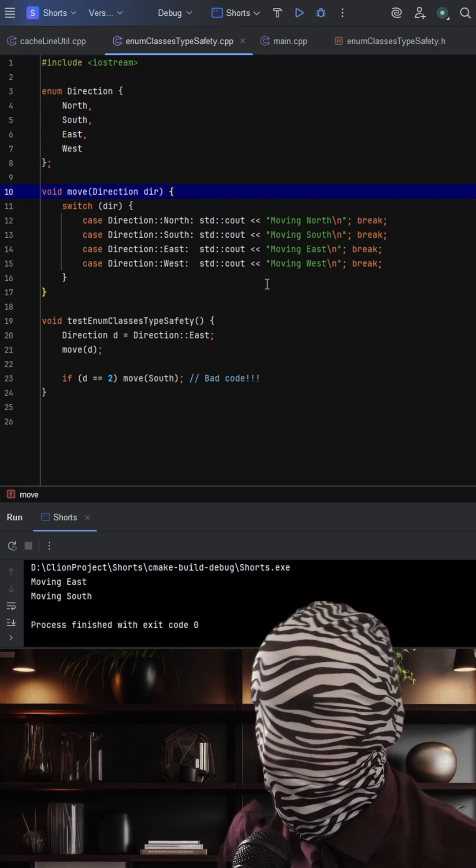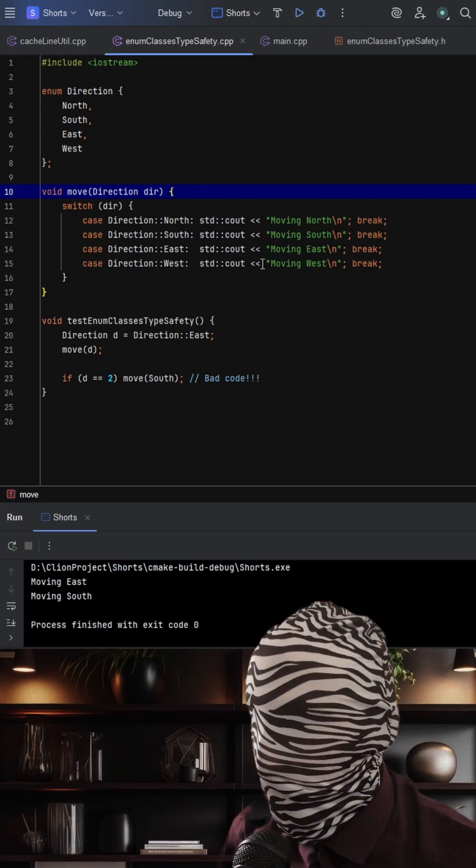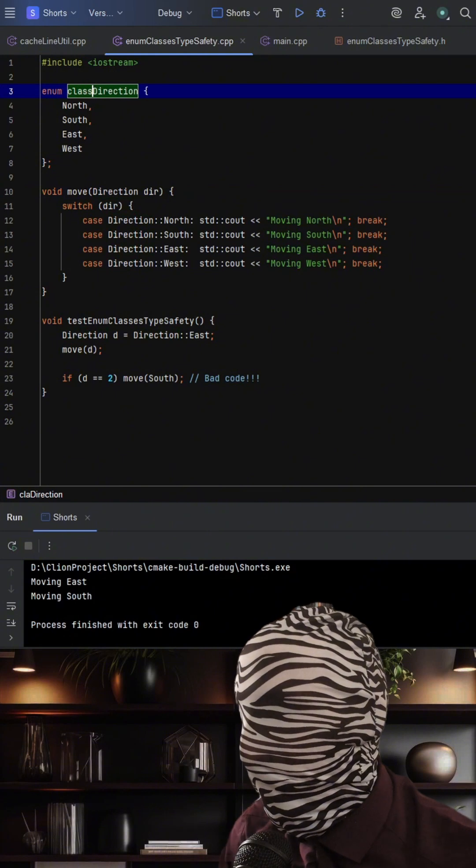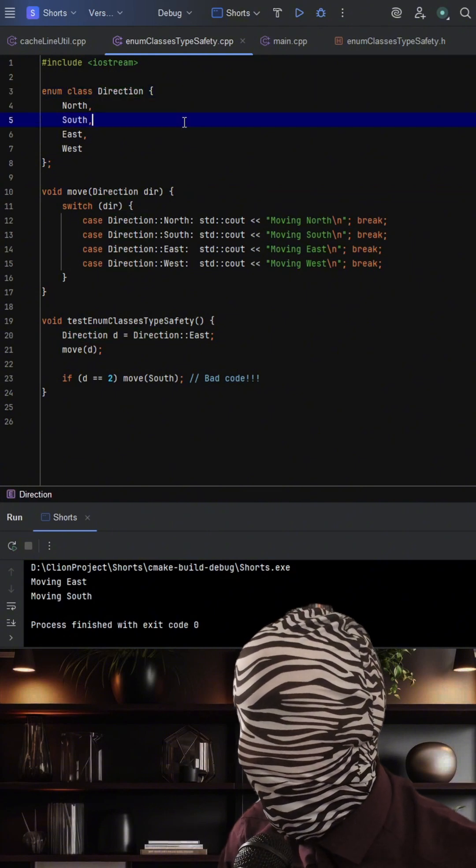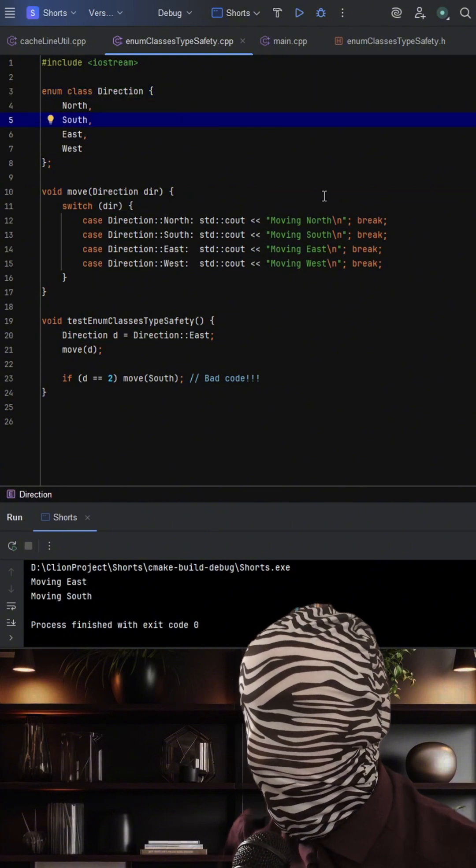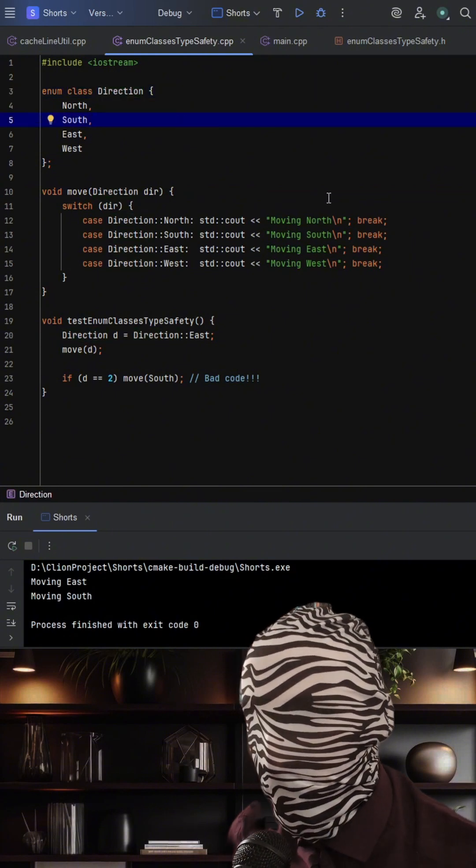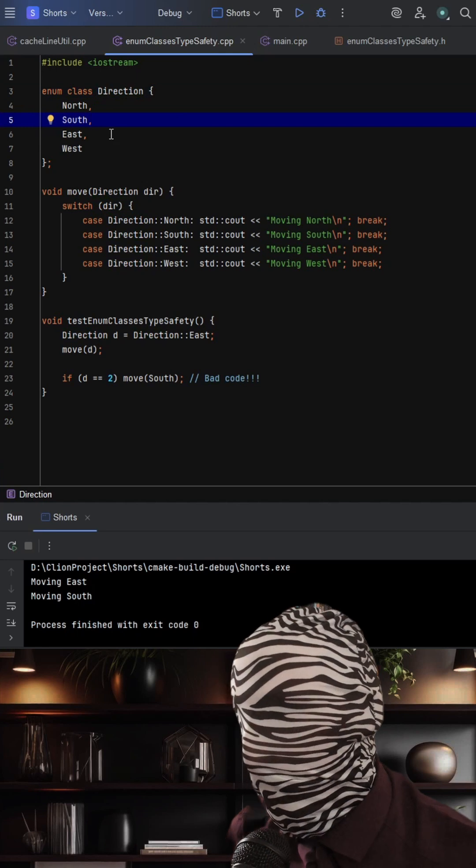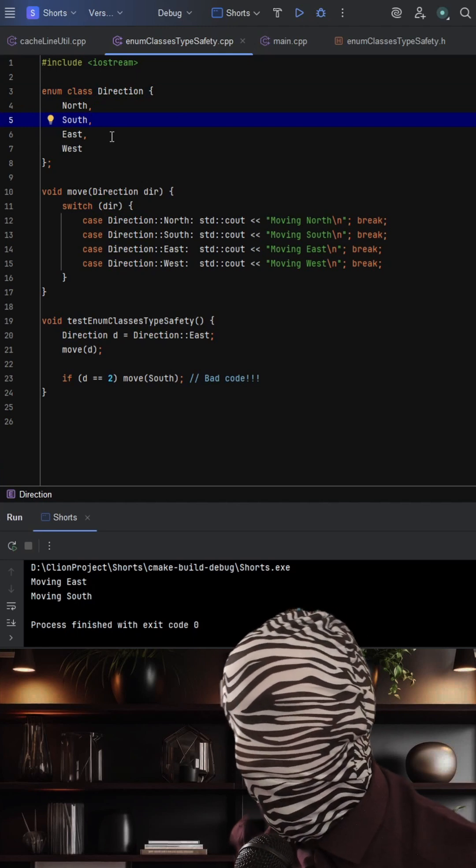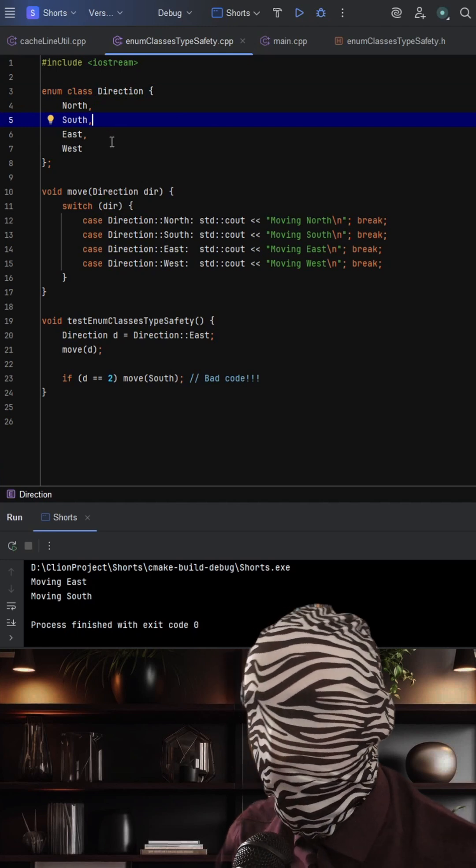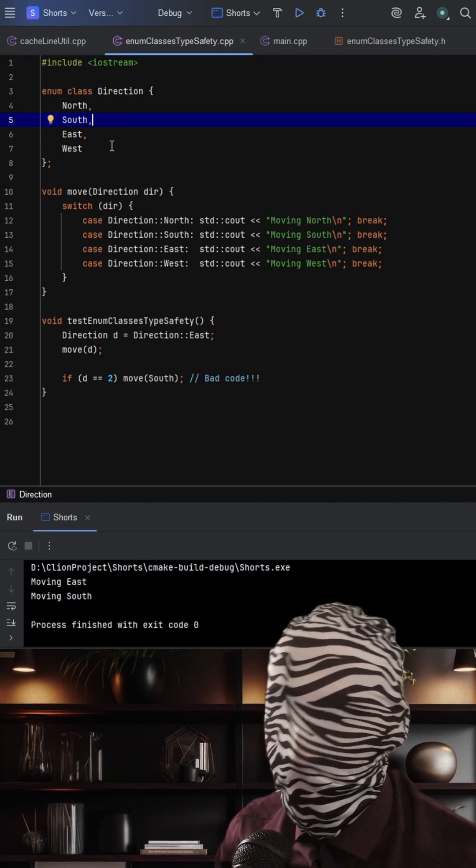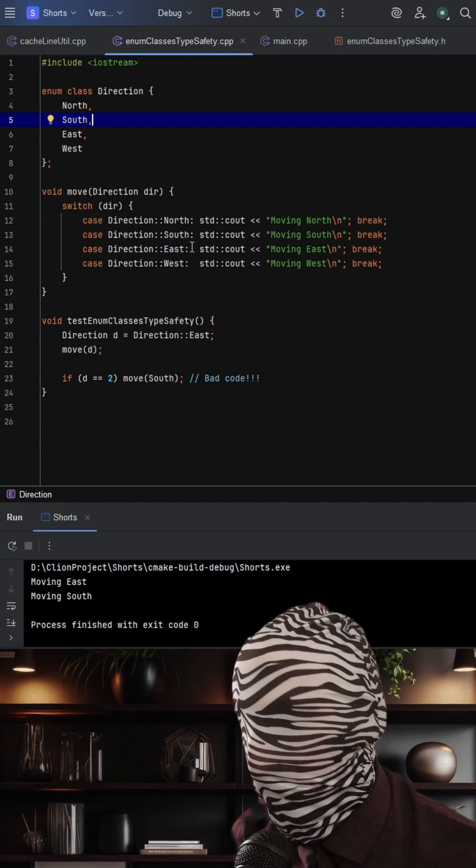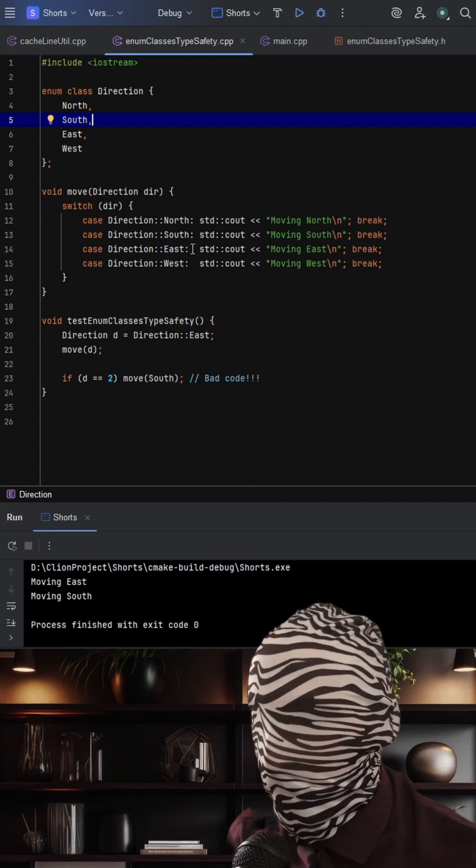The best fix is to use enum class direction. With enum class direction, d is no longer just an integer. It is a distinct, strongly typed object. You can't compare it to an int without being explicit.